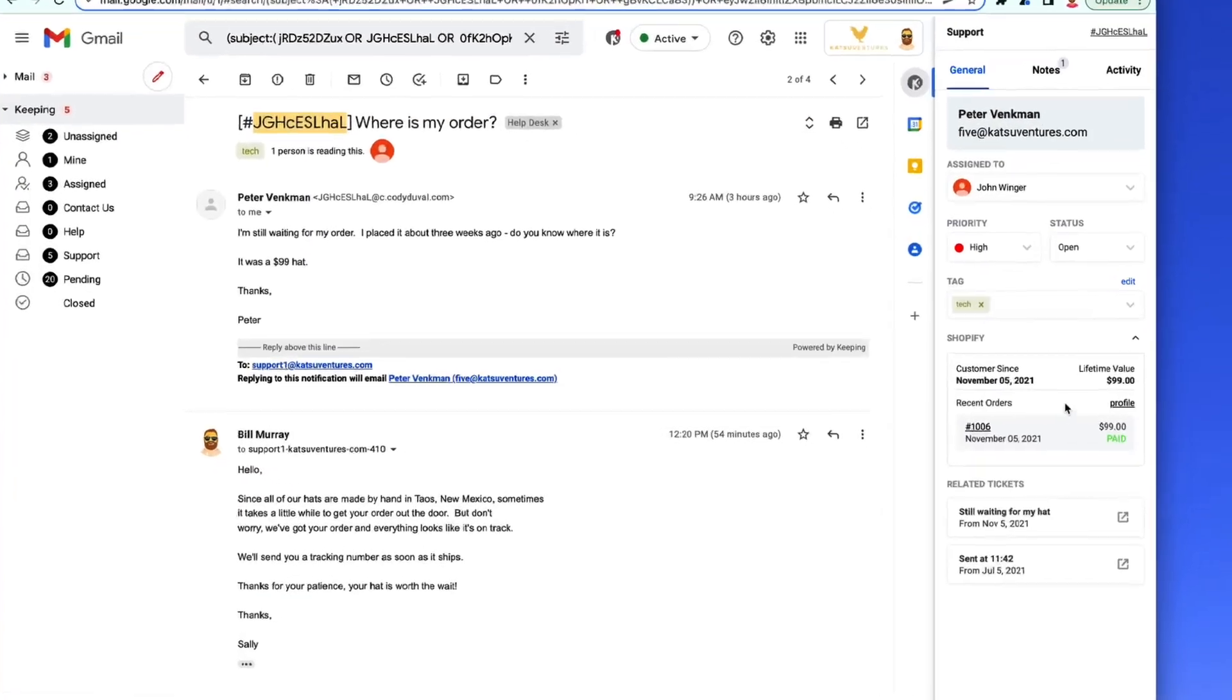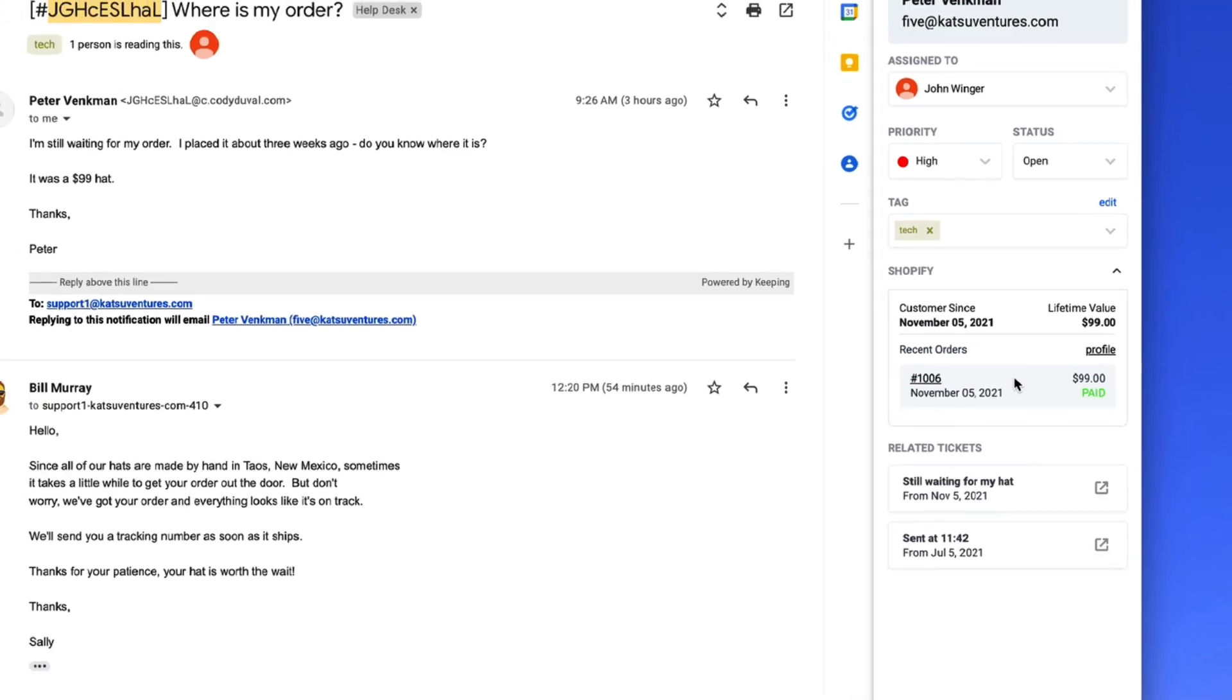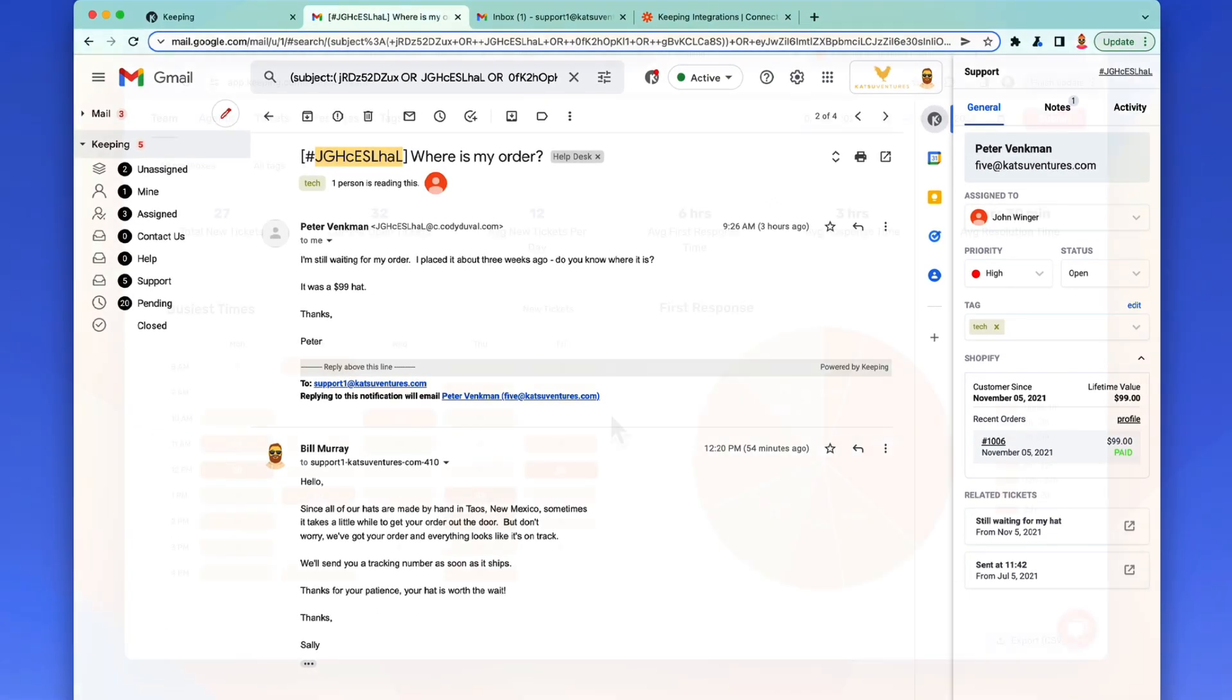And with our Shopify integration, you can see your customers' order info right next to their email.